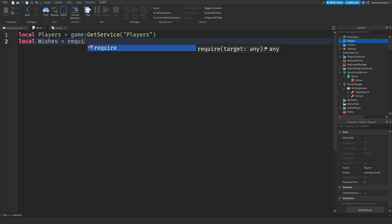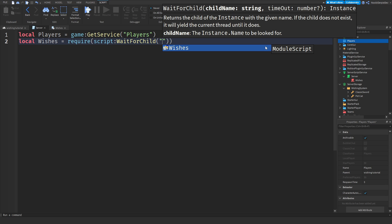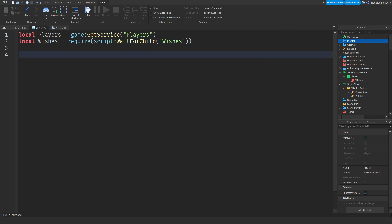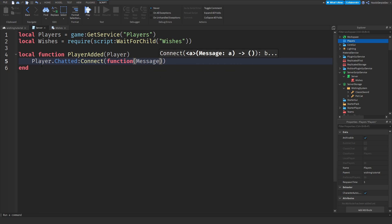Next: local wishes = require(script:WaitForChild('wishes')). Then write: local function playerAdded(player). What this does is when the player joins we connect this function to them so everything inside runs per player. Then we need to wait until the game knows the player has typed something: player.Chatted:Connect(function(message)). The message parameter is always what the player typed.